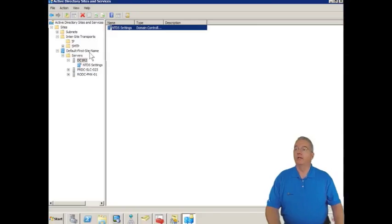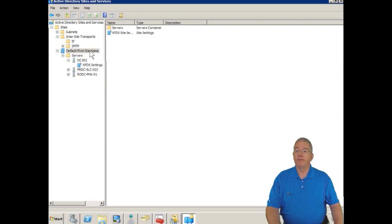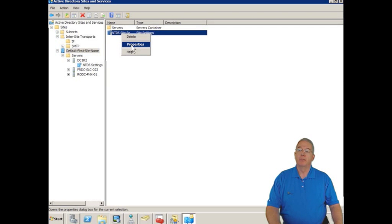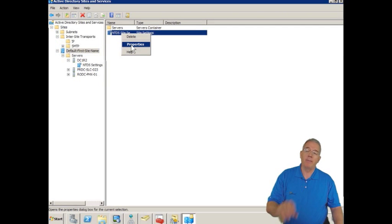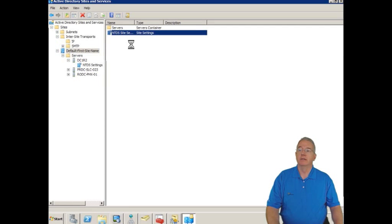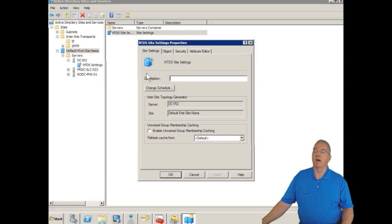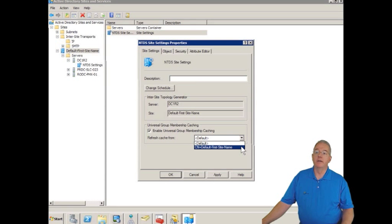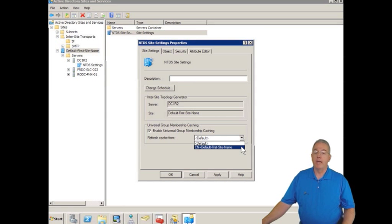We will go into the default first site name. And inside the default first site name, we're going to go into the NTDS site settings properties. Now it's not a specific server. It's the properties for the site. And inside the properties for the site, once it pops up, we're going to say enable universal group membership caching and we can specify another site from where to pull this from.